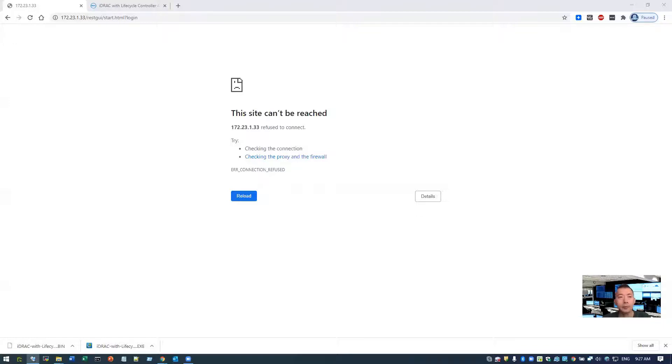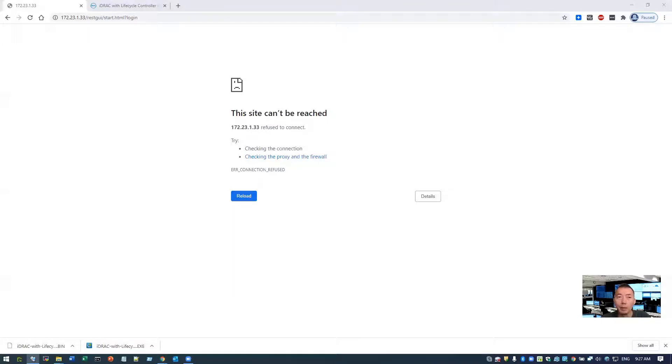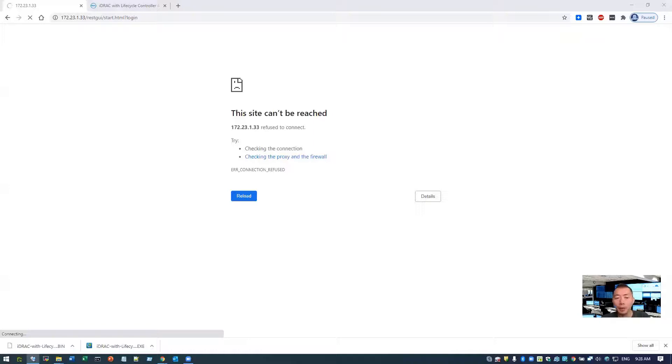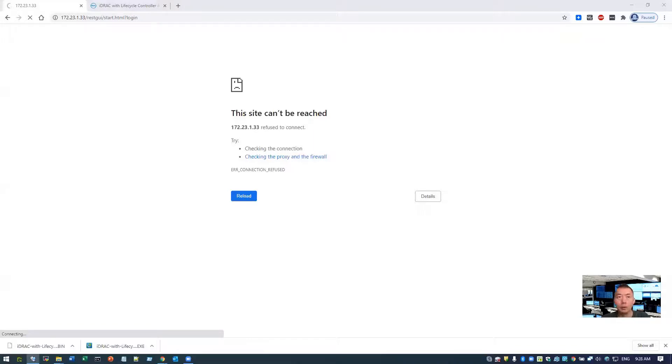So here's lesson learned. When you do iDRAC upgrade, don't use exe file. Extract it using your 7zip or other unzip application. Get a D9 file. Upload it. Not using exe. You may face the same issue as I faced, wasting your time. Get the D9 file. Much easier, faster, and get your job done.